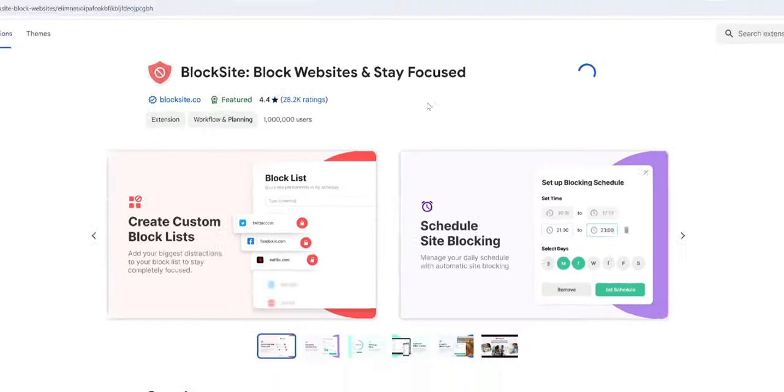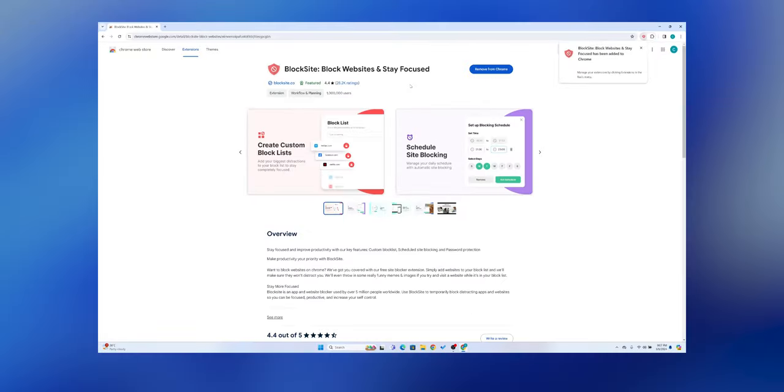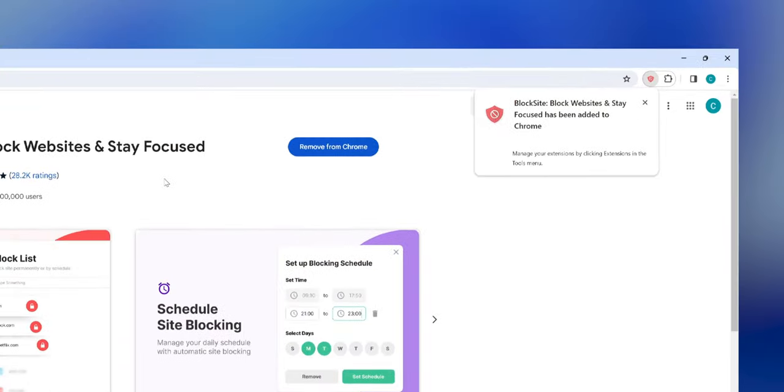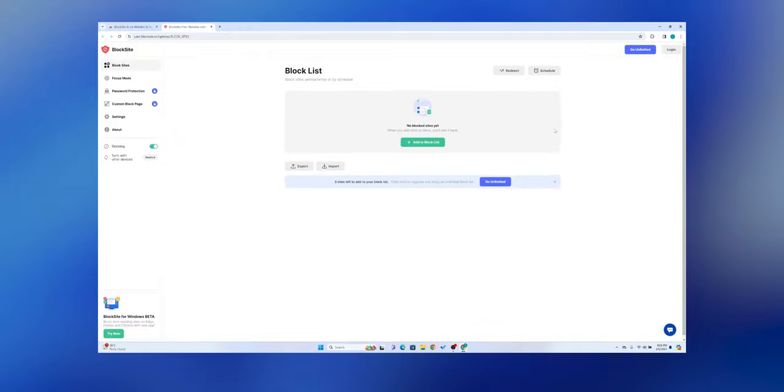After installation, you'll see the Block Site icon in the top right corner of your browser. Click on it.